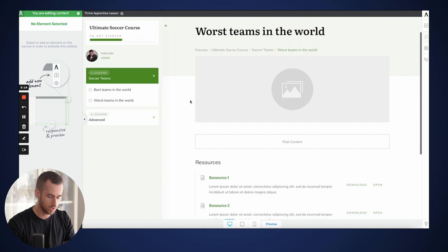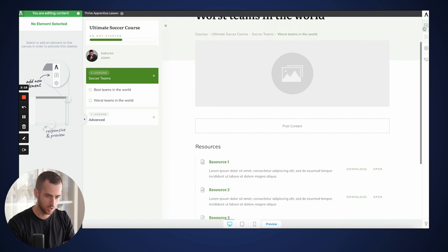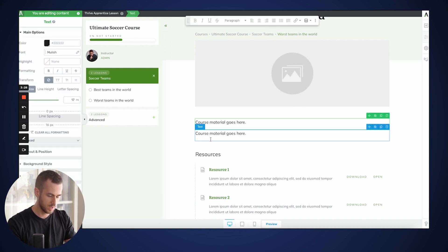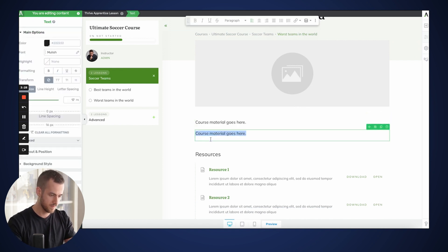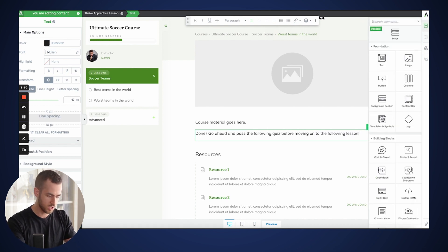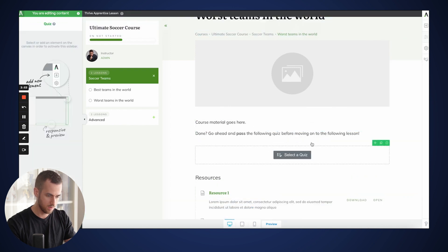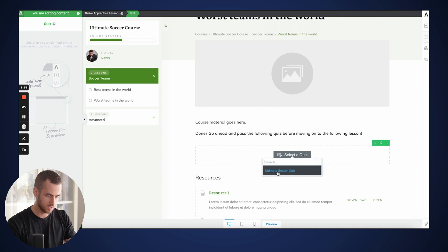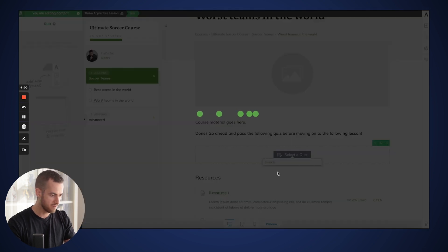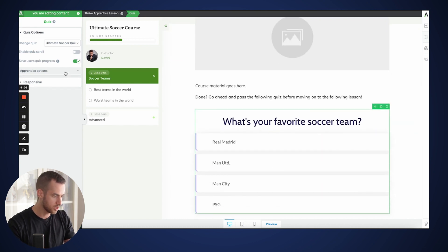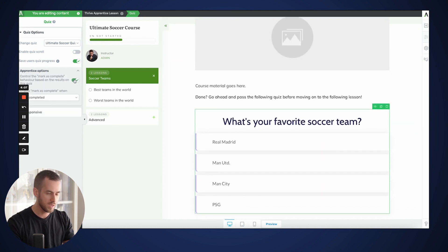Here is where our course content is going to be sitting. I'm going to go ahead and insert some text with a small call to action. And now we just need to find our Thrive Quiz Builder widget. I'm going to drop it down below and we're going to choose our quiz — the Ultimate Soccer Quiz. Thrive Apprentice actually has a really cool option that we're going to enable, which is that we don't want users to be able to complete the lesson unless they've actually passed the quiz.